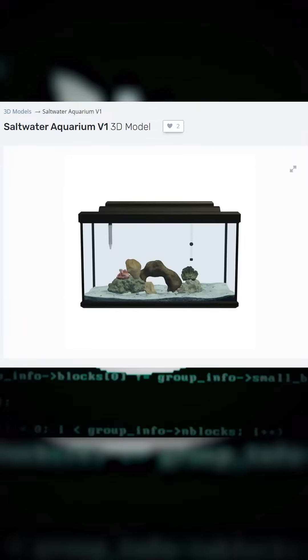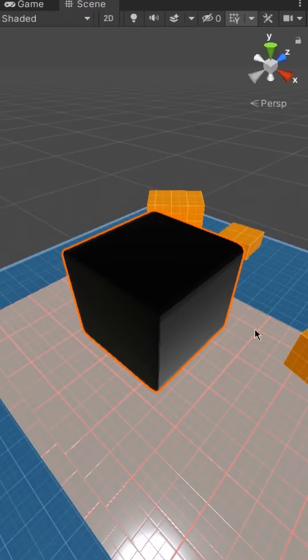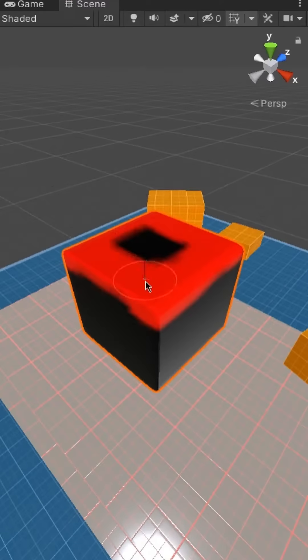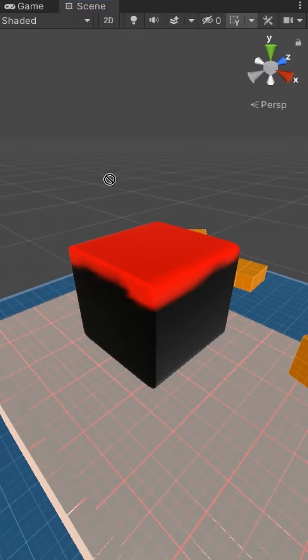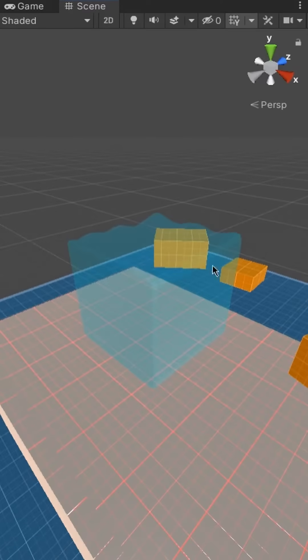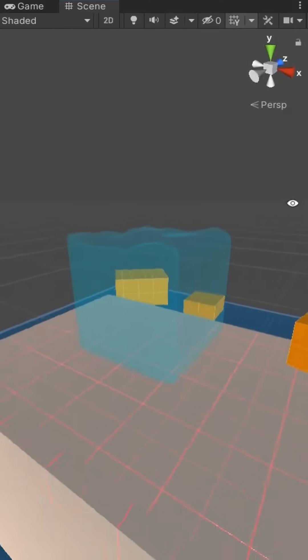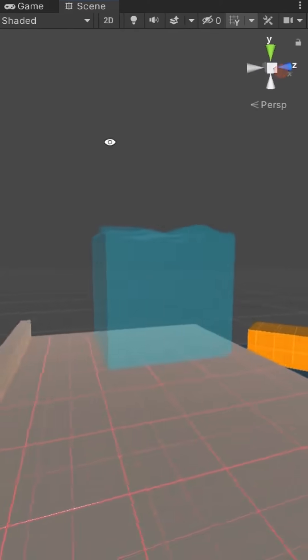All you do is get a model of a fish tank, get a cube, vertex paint the top red, and apply a shader that only affects the red colors so there's waves on the top.